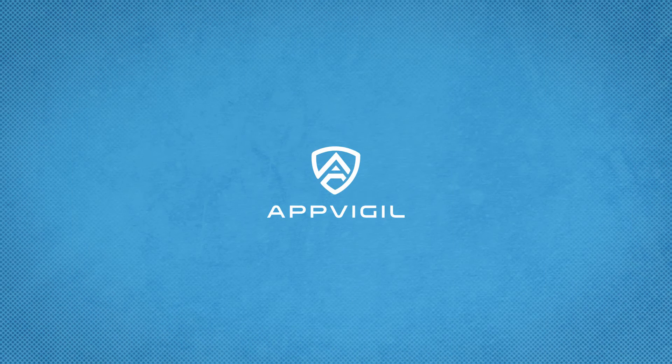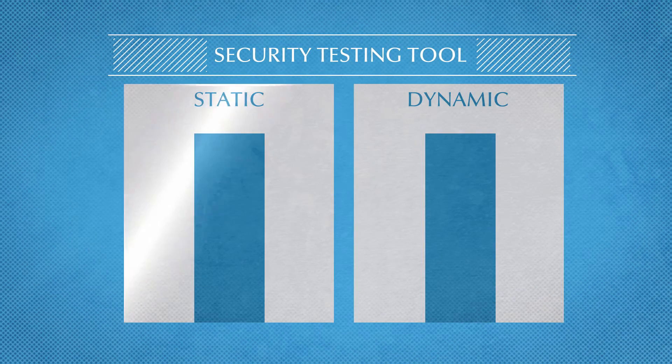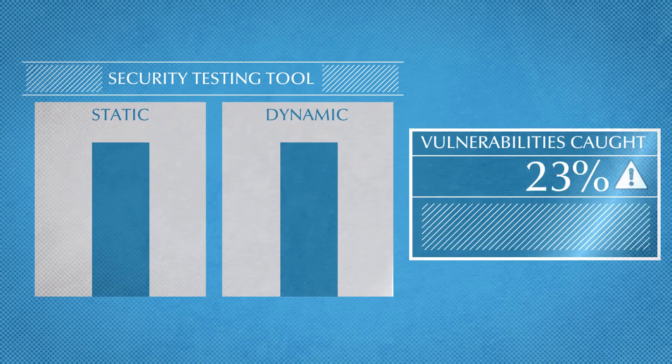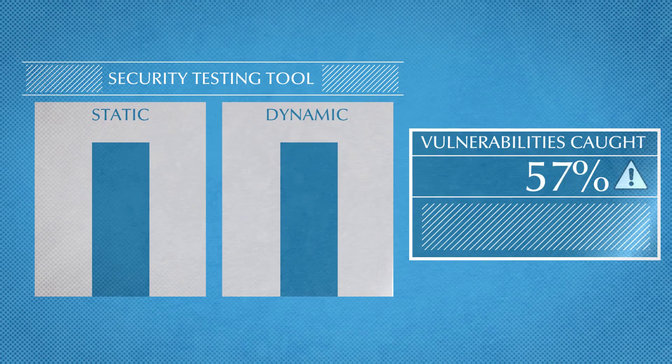AppVigil performs static along with dynamic analysis to provide accurate results.